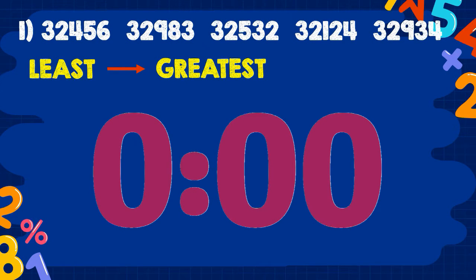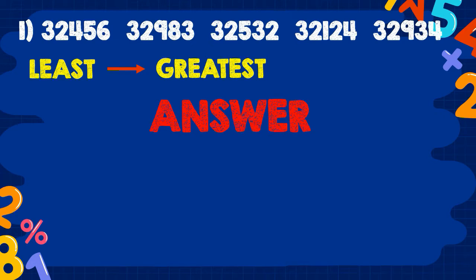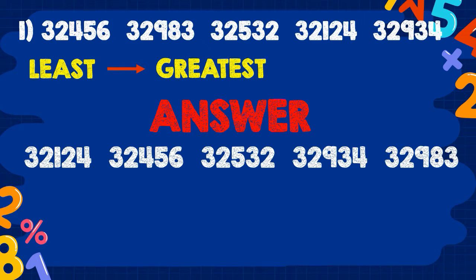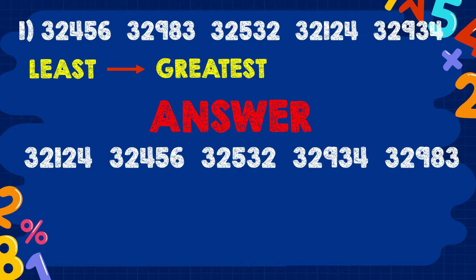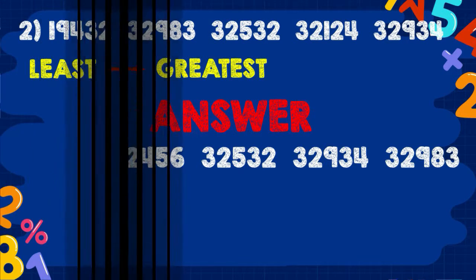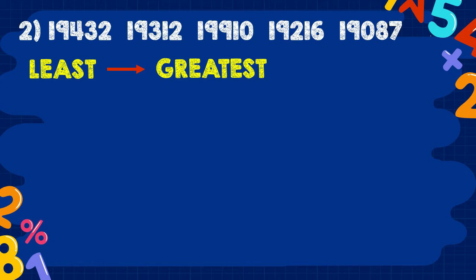Let's answer! For number 1, the answer is: 32,124; 32,456; 32,532; 32,934; 32,983. Next, number 2: 19,432; 19,312; 19,910; 19,216; and 19,087. Arrange the numbers!